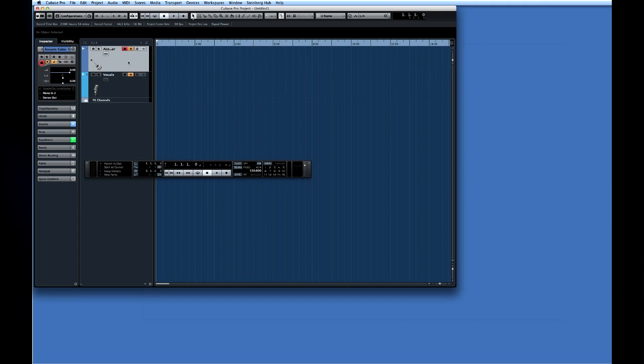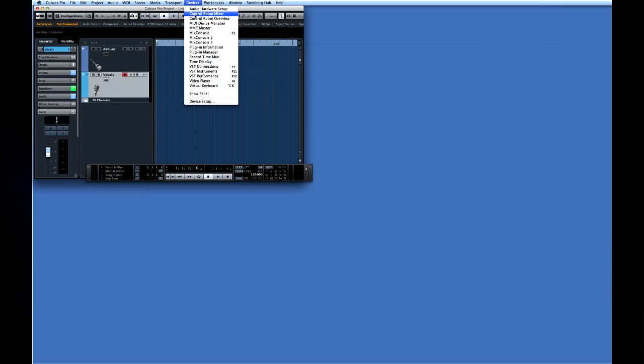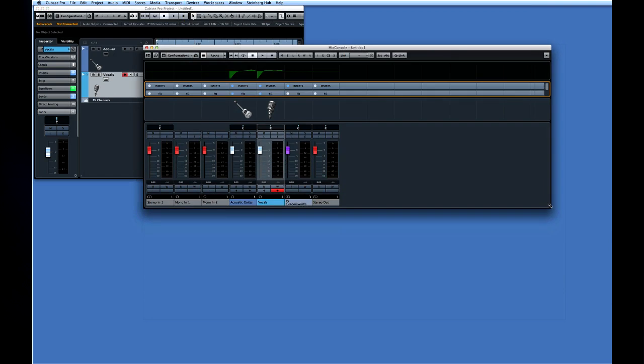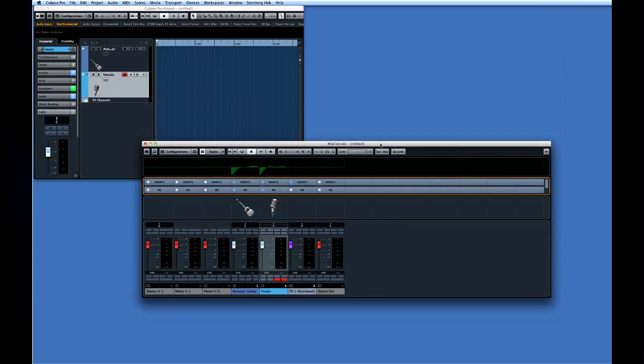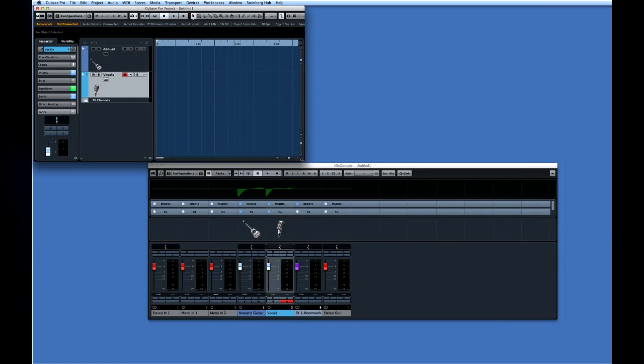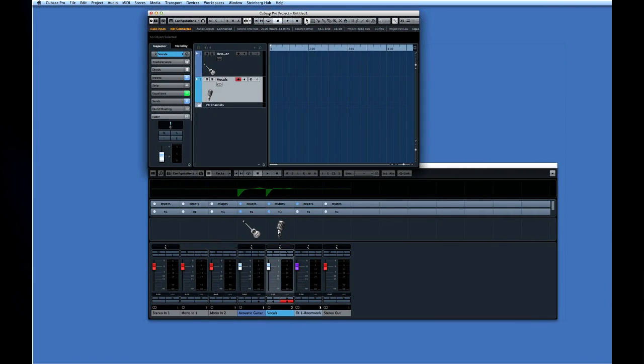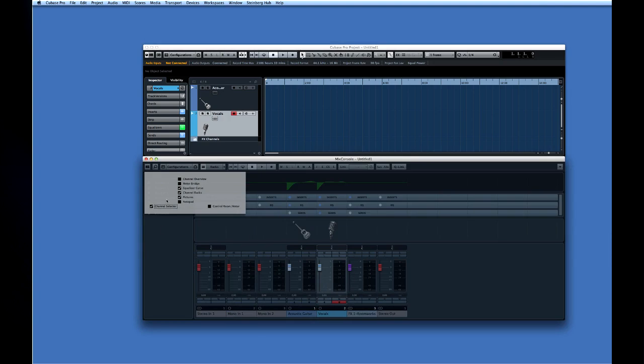We need one more device to help us set up the recording levels. Let's call up the mix console. Open the devices menu and select mix console. I'm going to take just a moment here and resize the project window. Move the transport panel and adjust the size and layout of mixer so that we can see everything we need on one screen.